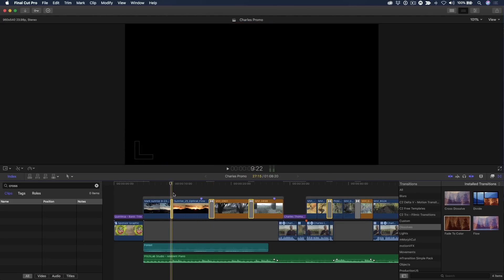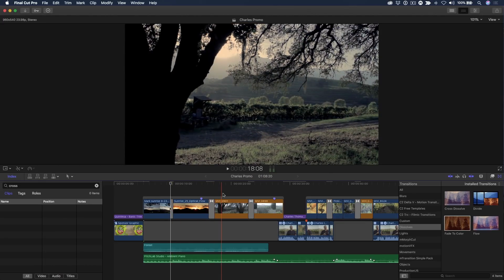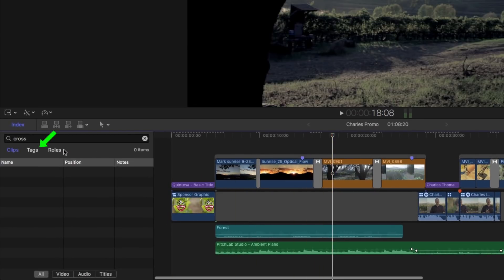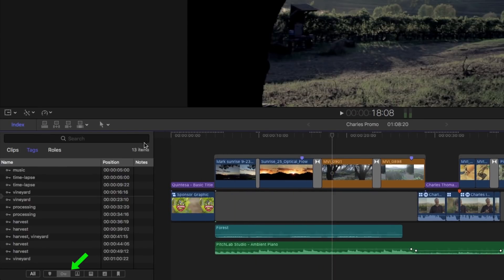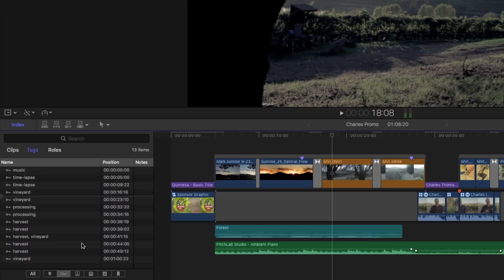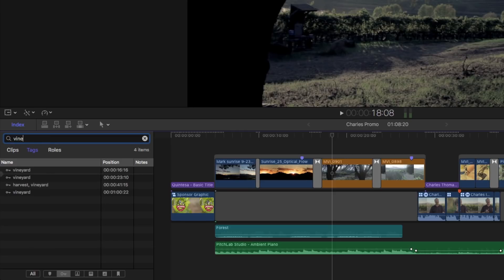Now let's look at another amazing superpower: the ability to locate specific clips by keywords. Select the Tags category, then the Key button. Now you see a list of every keyword that's associated with all the clips that make up your timeline. Let's say that your client called and she's interested in reviewing only the shots of her vineyard, so she can use them for still images on her website. I simply enter "vineyard" into the search field, and only clips that have been tagged with that keyword appear in the list.